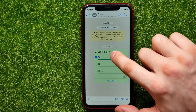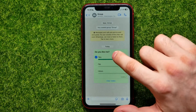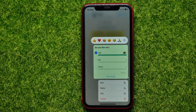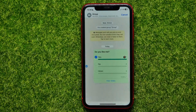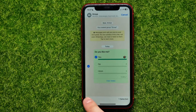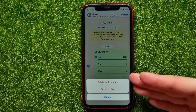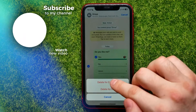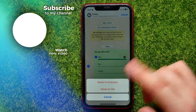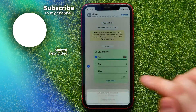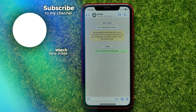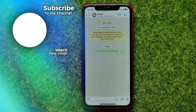If you want to delete the poll, all you have to do is hold down on the poll and it brings up the options. Select 'Delete', then tap the trash icon and choose whether you want to delete this poll for everyone or just for me.